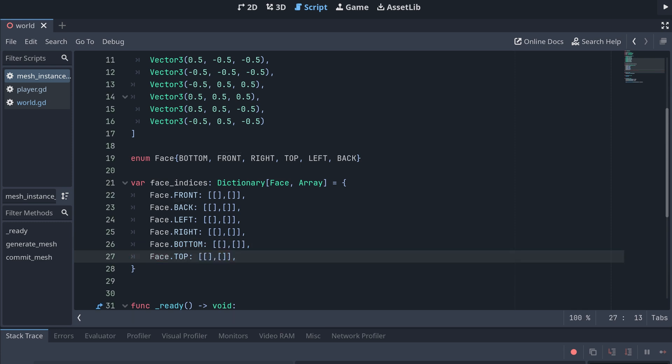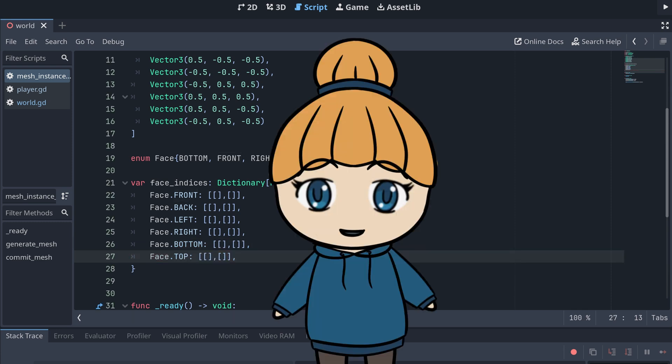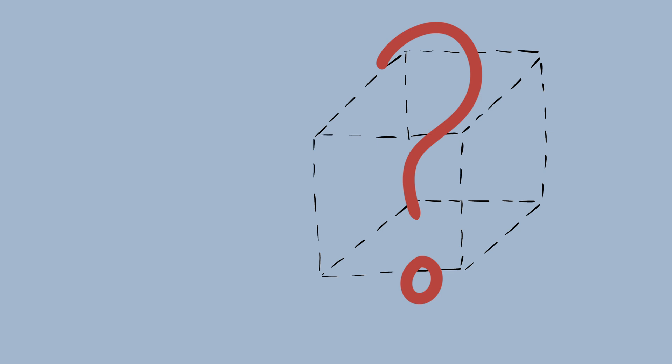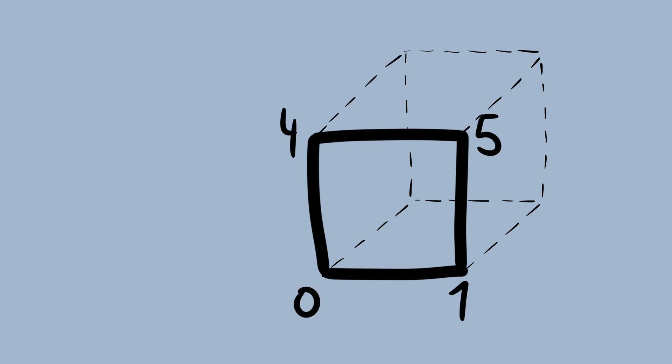The next step is where I always end up spending most of my debugging time later on. We need to determine what vertices will be used for each of the triangles a face consists of. Let's start with the front face here. It's obvious that we'll be using vertex 0, 1, 4, and 5, but in which order?